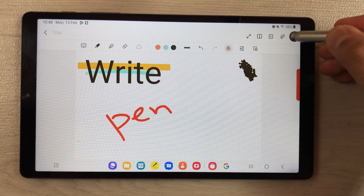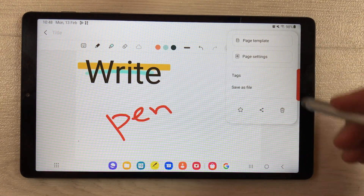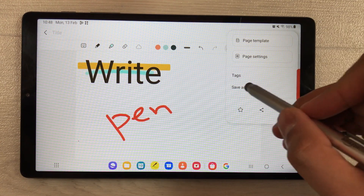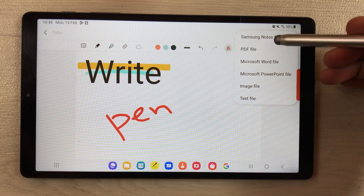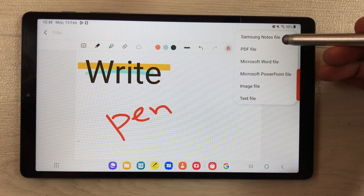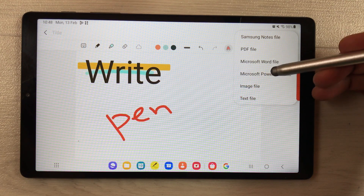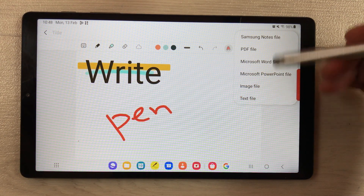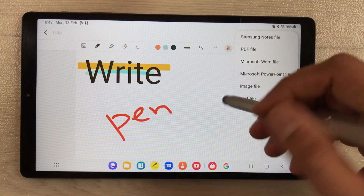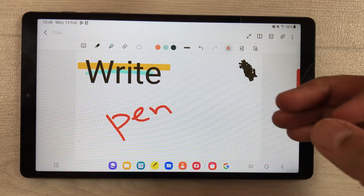The next thing is if you want to export your notes, you have six different formats available. You can see the save as file option — you have notes file, PDF file, Word, PowerPoint, image, and text file. So six different formats are available.